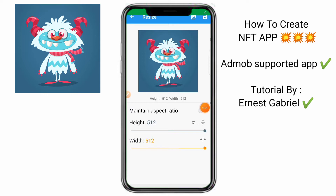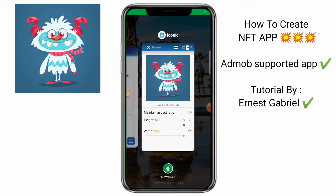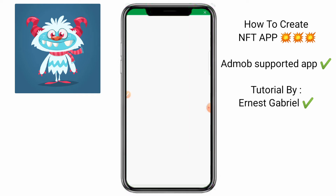First of all, before we go into the site for creating this application, I want us to get this photo first. We need this icon image — set it to 512x512 width, as in the size of the photo. Because you will be needing this so that you will not need to go back. This app is called Iconic. You can go to the Play Store and get this app, Iconic, just to edit your photo.